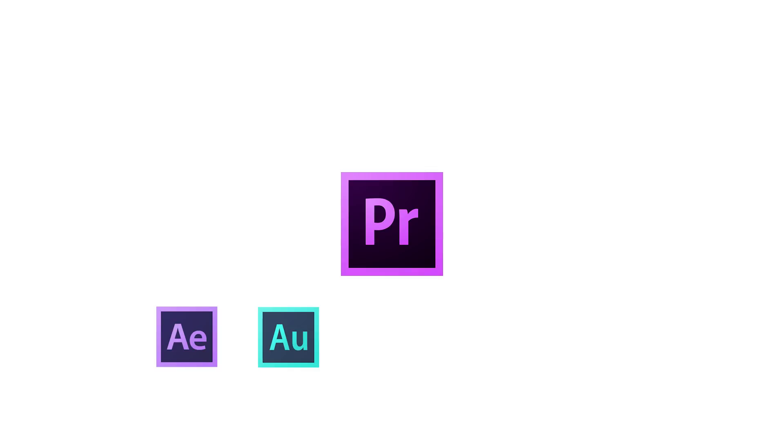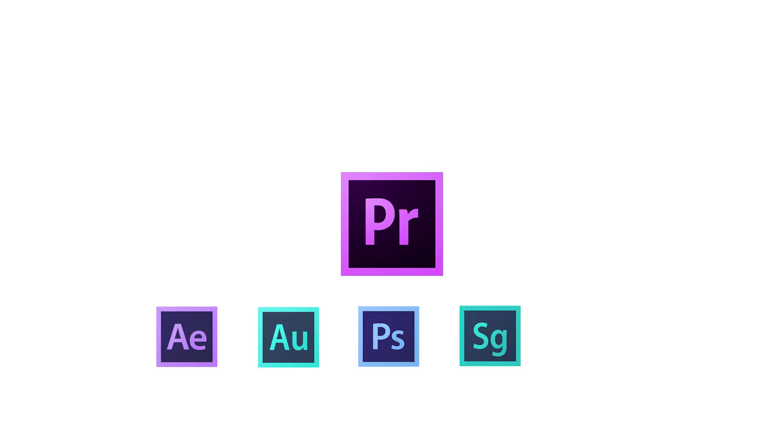Audition for sound mixing. Photoshop, which we all know for still images. Speedgrade, which is new in the CS6 family and does the color grading of your video. Encore, which is being used for making DVDs or Blu-rays.